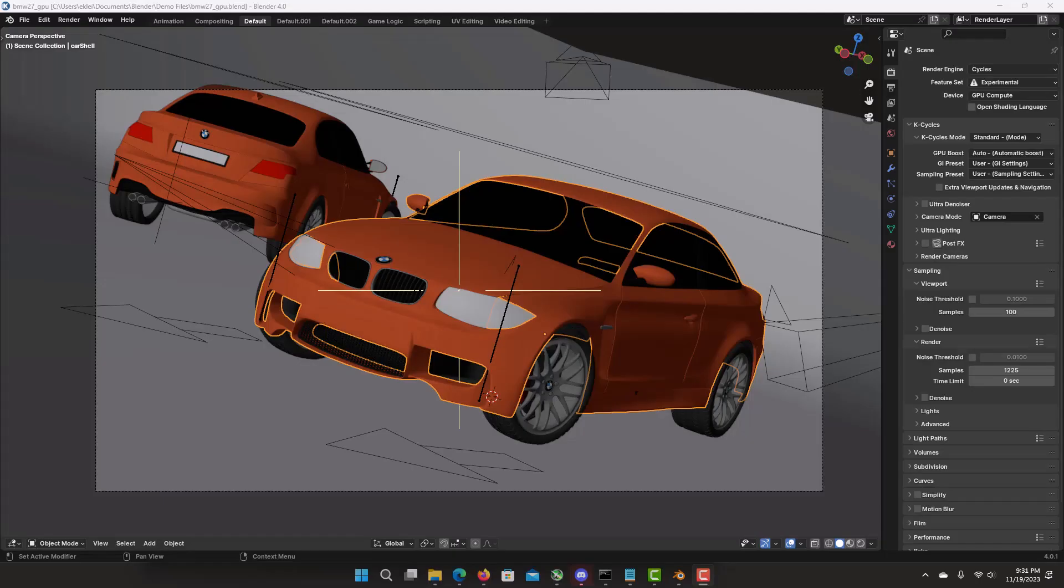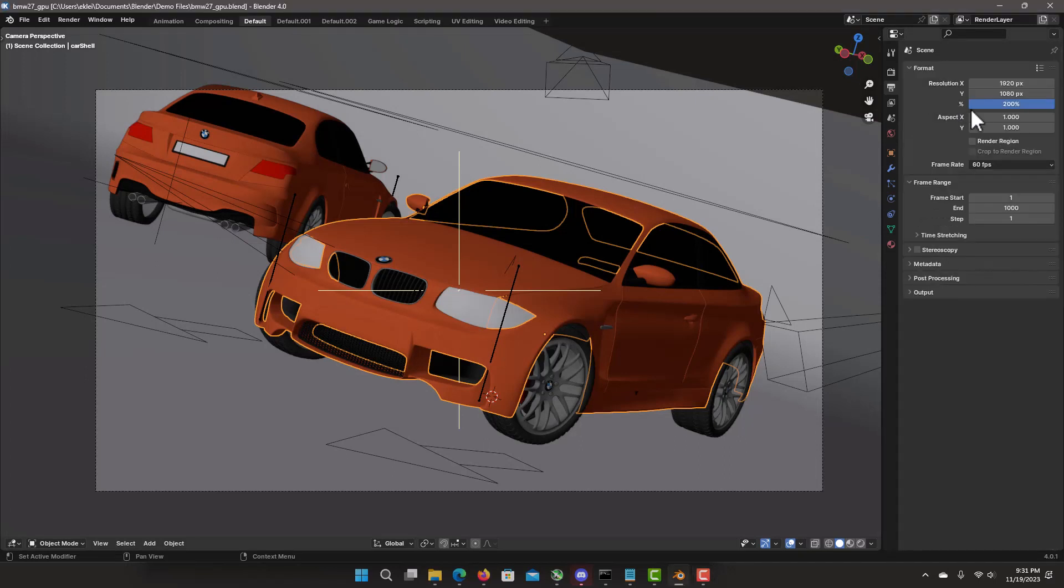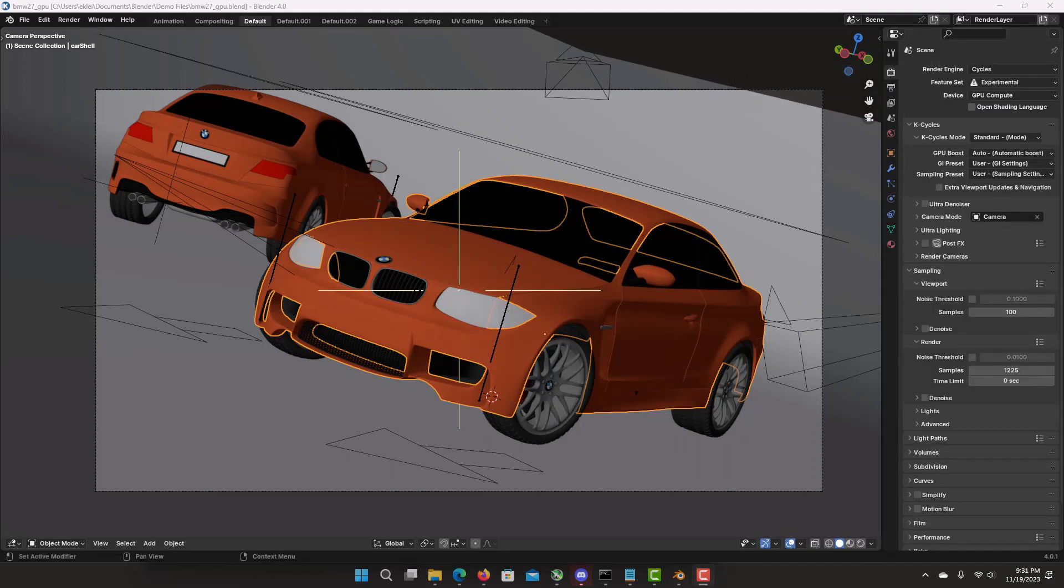Let's do a simple scene from the benchmarks, the demo BMW scene, an output of 200% or 4K, that K-Cycles improved performance in this 4.0 update compared to Vanilla Blender 4.0.